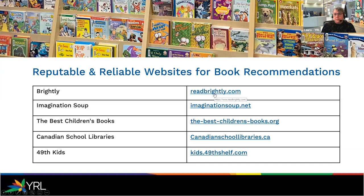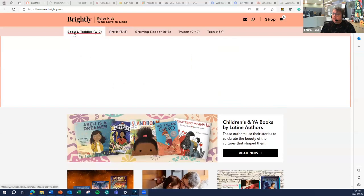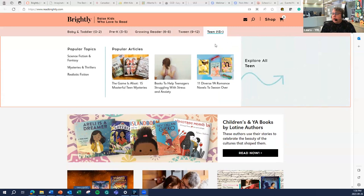The first one I'm going to talk about is ReadBrightly.com. As you can see, it's broken down by age groups, and what they do is break it down within those demographic categories into themed lists. It's updated pretty regularly, which is nice, because there's just a high volume of titles coming out at any given time. That's not to say they completely omit older or more classic titles — it can quite often be a combination of older titles as well as brand new.